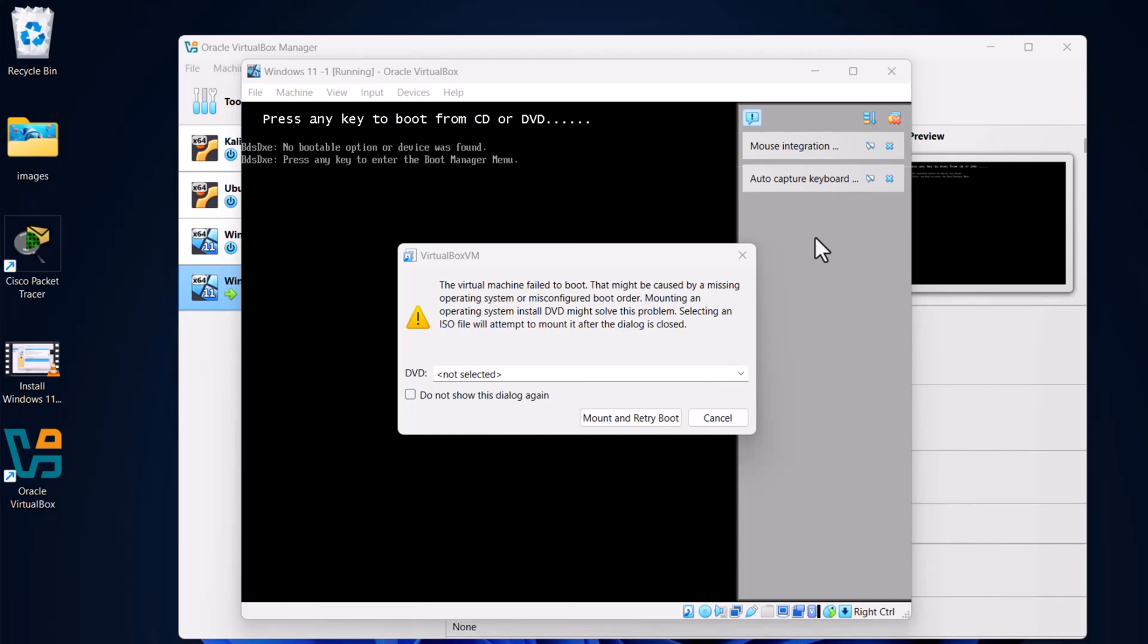Hello guys and welcome back to TechWolf. If you are getting this error, 'the virtual machine failed to boot, this might be caused by missing operating system or misconfigured boot order,' I will show you how you can resolve it.